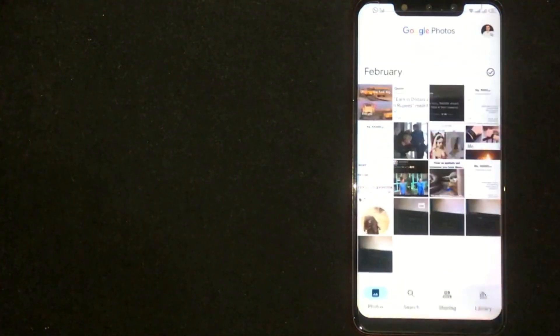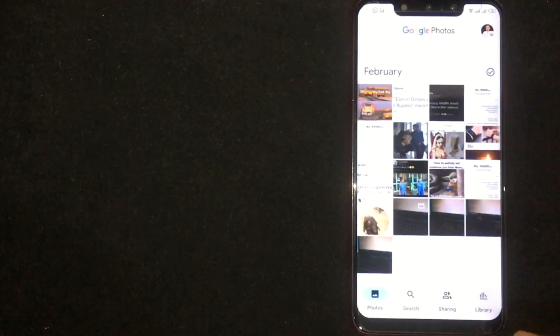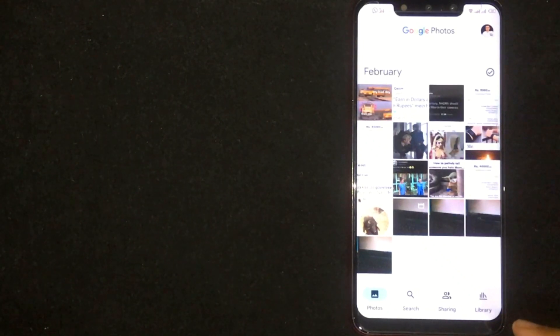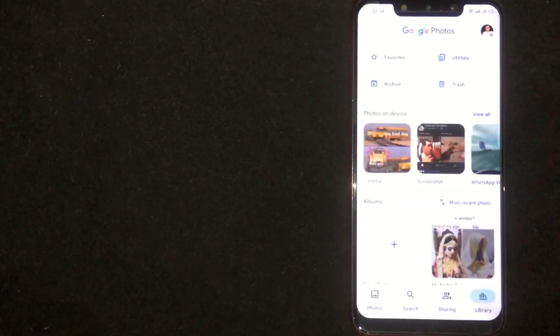First of all, open Google Photos. Now click on Library button at the bottom right corner.